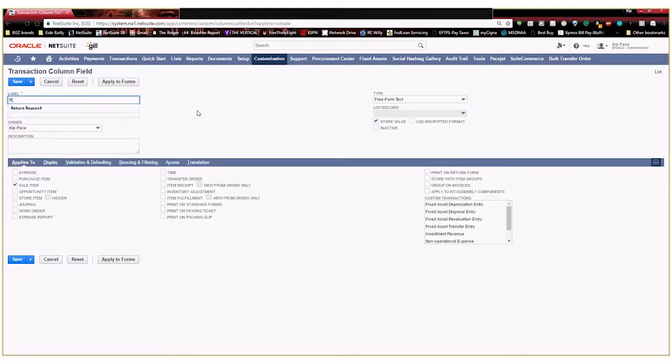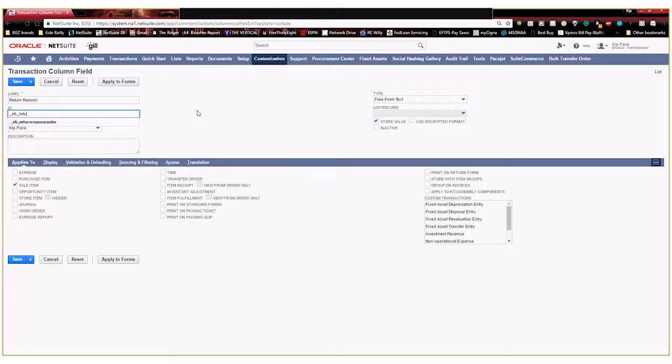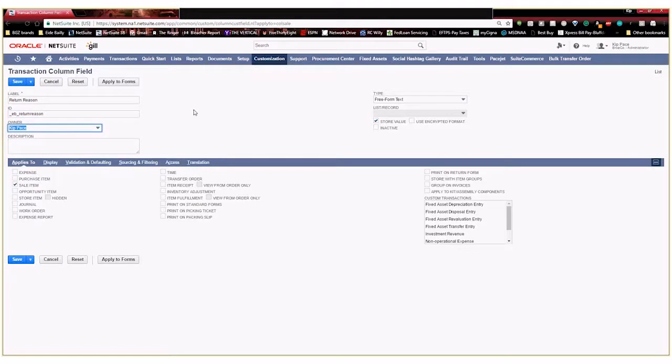So I'm going to call this return reason. And then I'm going to create a custom ID for it just in case I end up wanting to do some scripting or some workflows on this field at a later time.